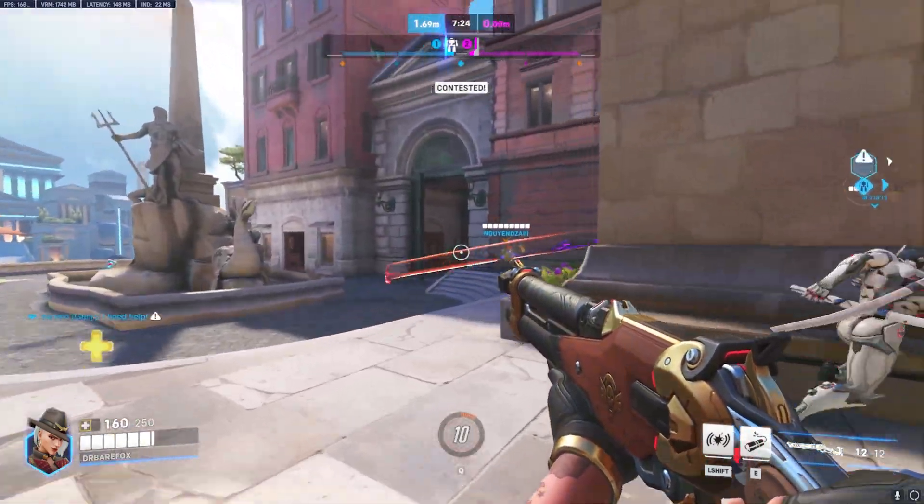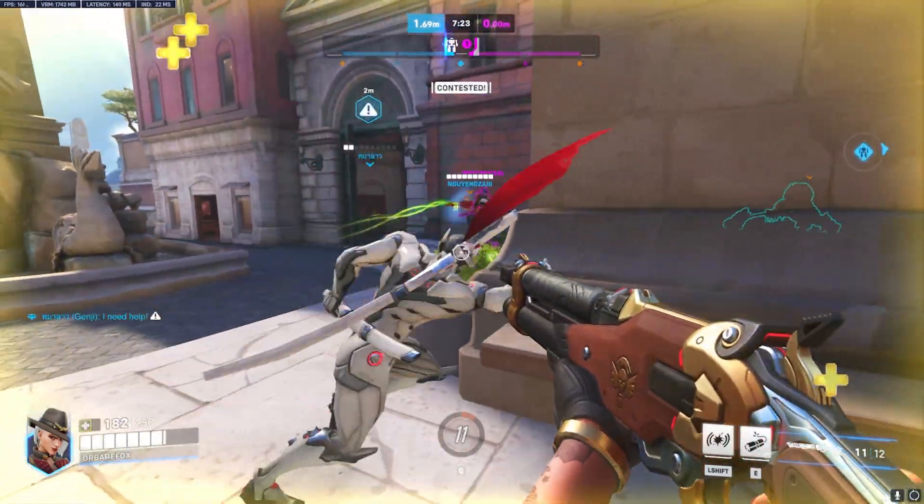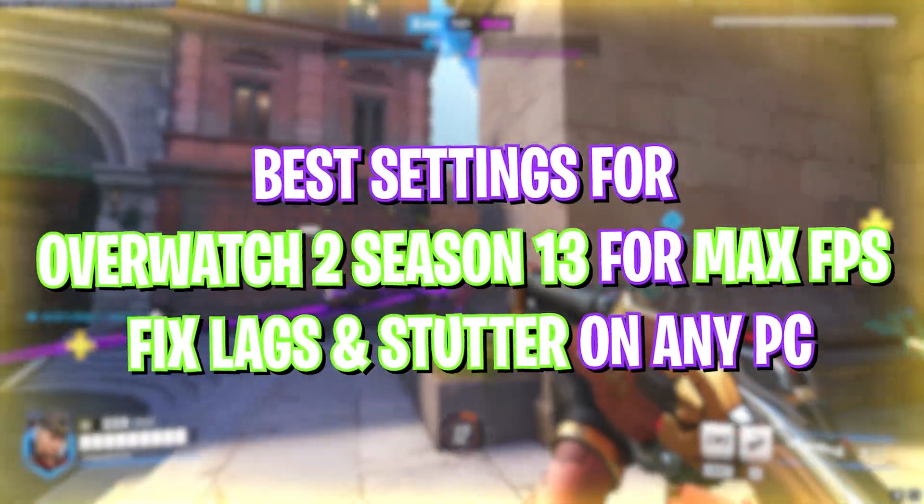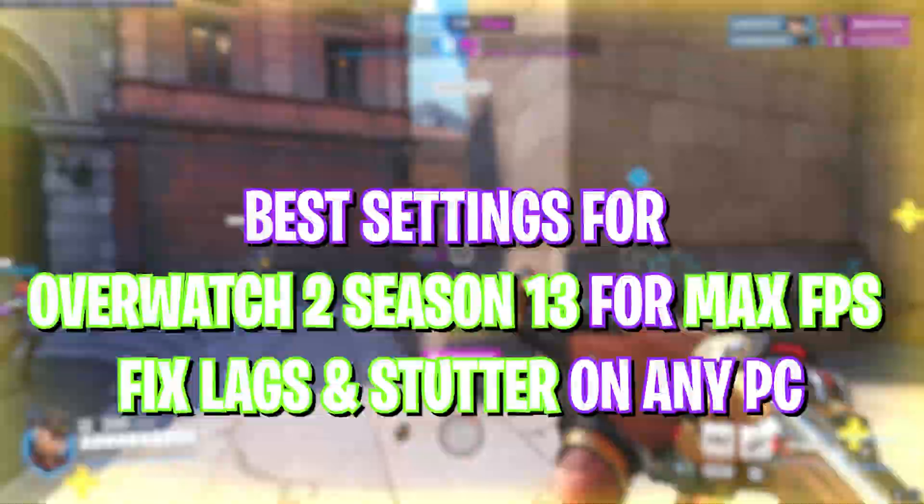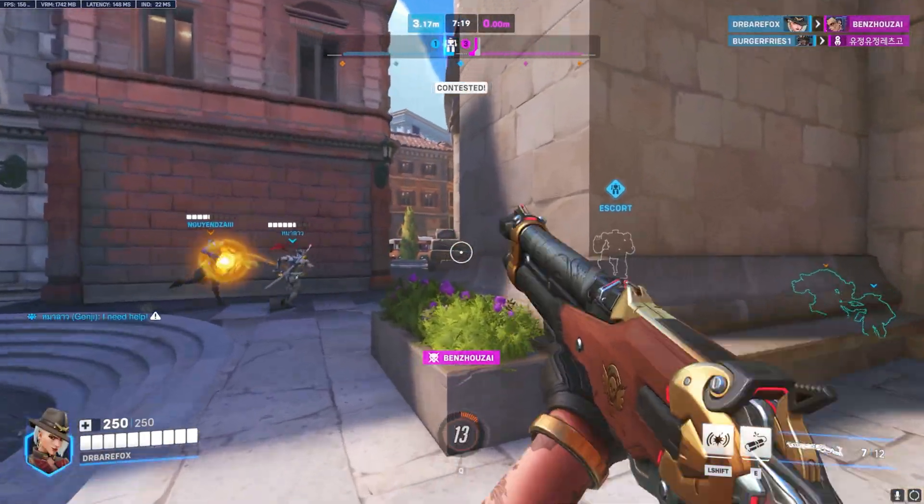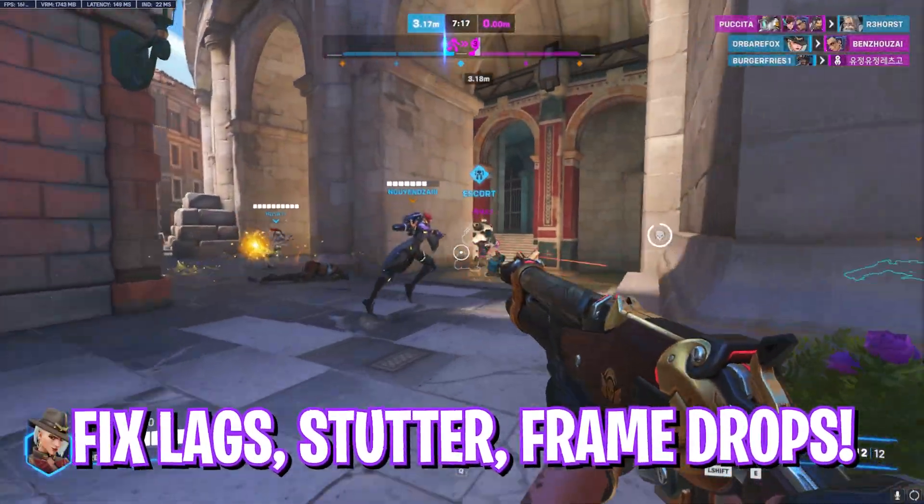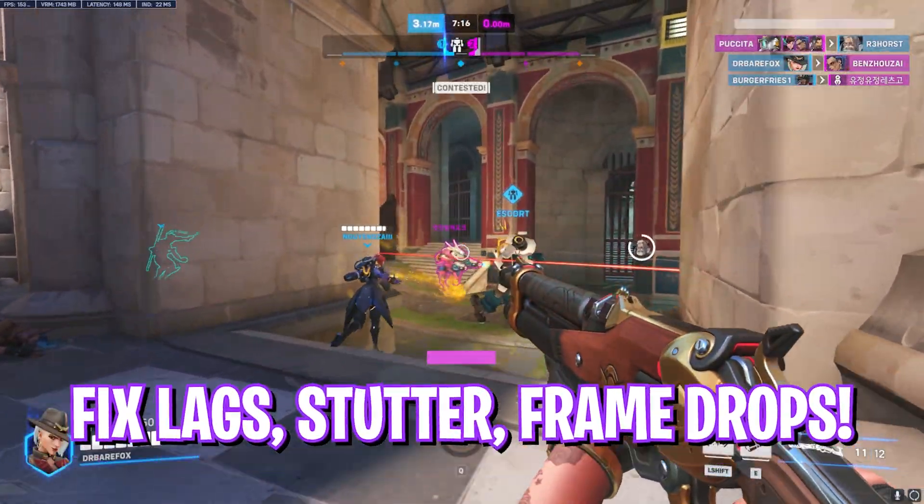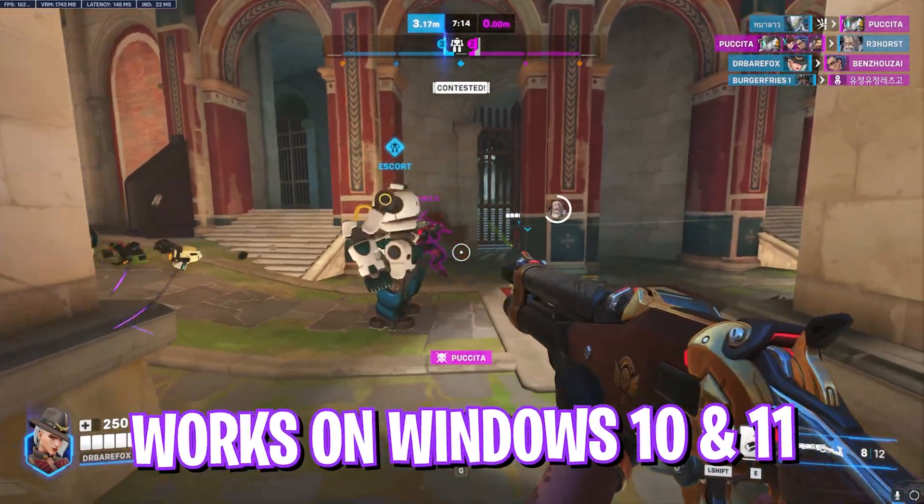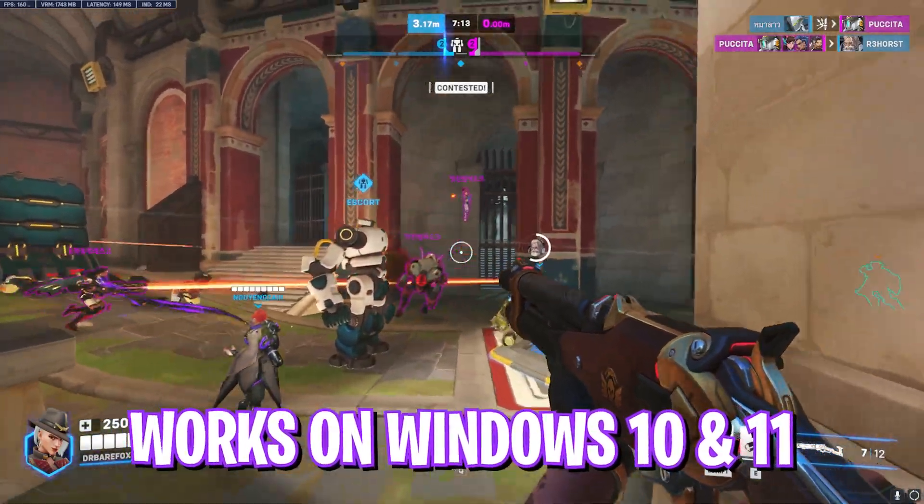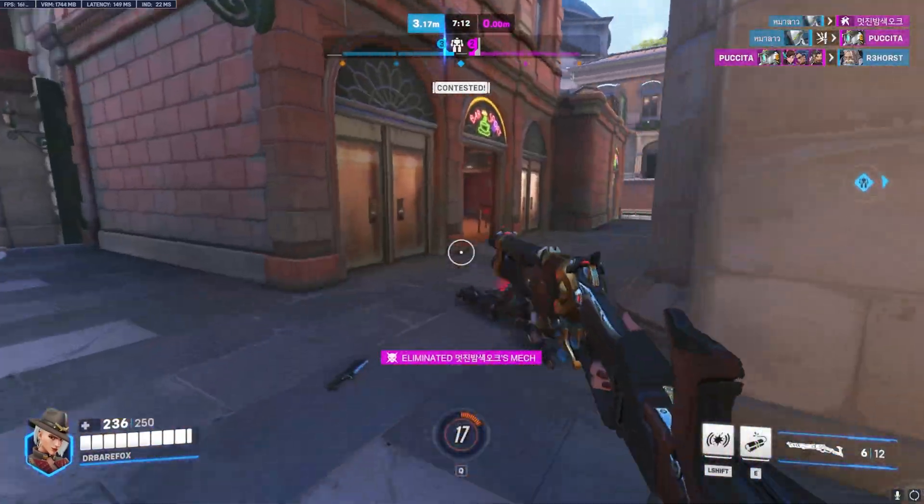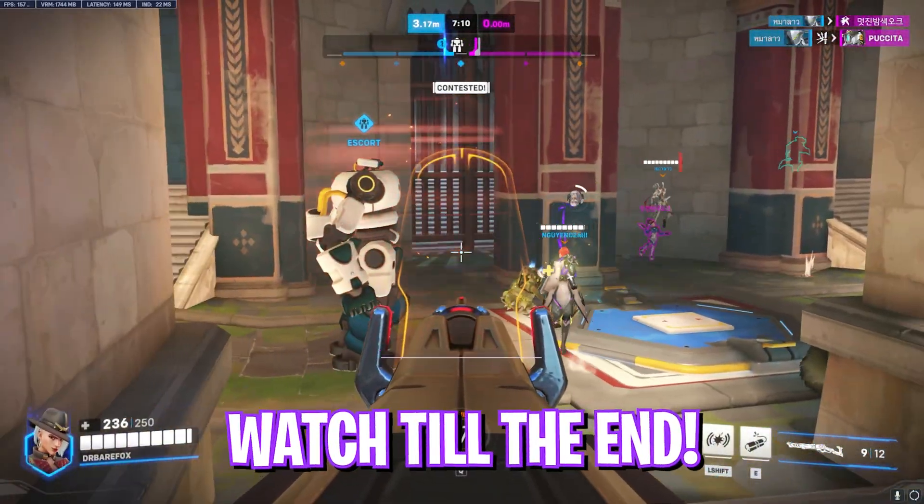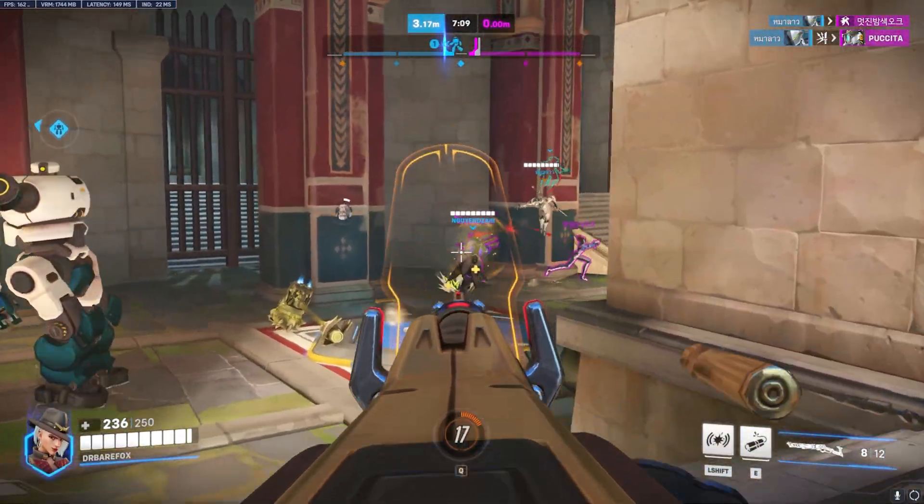Hey, what's going on YouTube, welcome back to another brand new video. In this video I'm going to be showing you guys how you can optimize Overwatch 2 Season 13 to get the best FPS, what are the best settings on your PC and in the game to improve your lags and frame drops. Make sure to check it out till the end, and with all that said, let's get started with the intro.